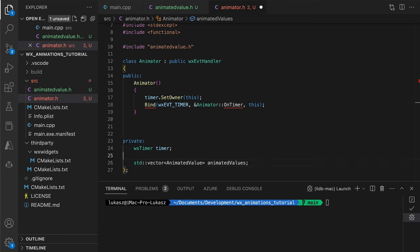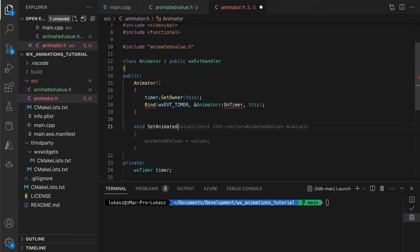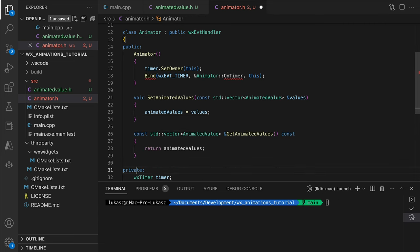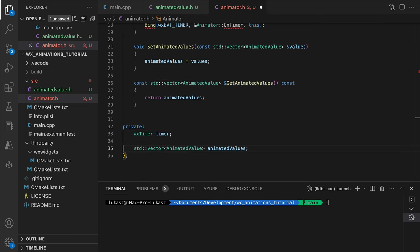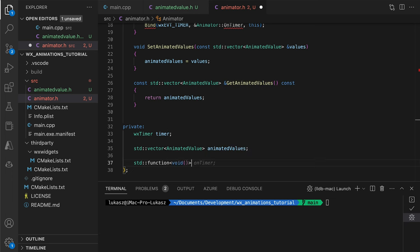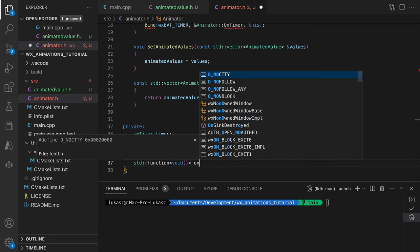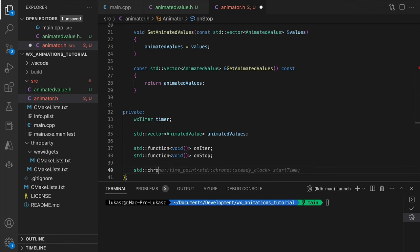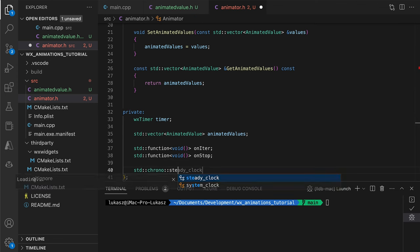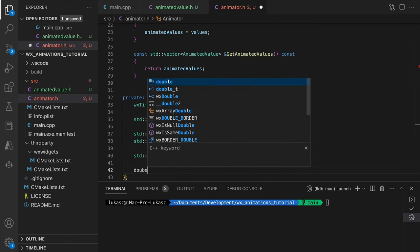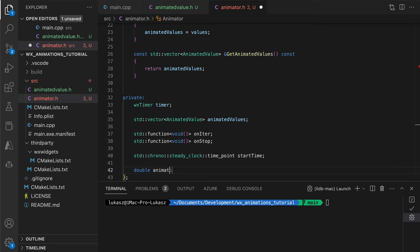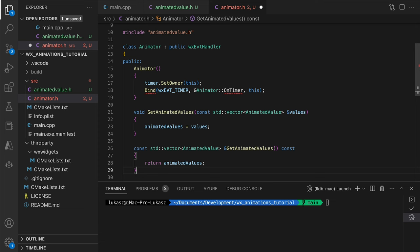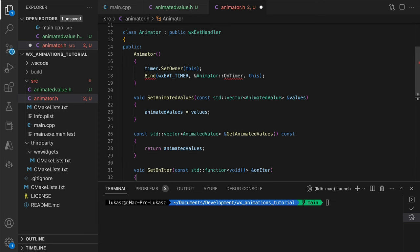We also need the values to be animated. We allow more than one, for example, to animate both position and color using a single timer. Next, some basic callbacks for the client class to use. We will notify the client on every iteration and when the animation stops. Two final member variables are the starting time and the animation duration. We need these to keep track of the animation progress.